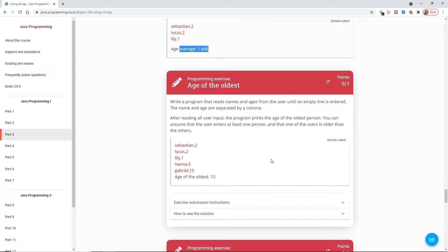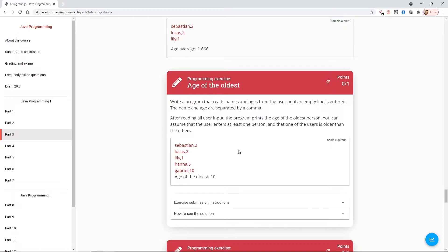Write a program that reads the names and ages from the user until an empty line is entered. The name and age are separated by a comma. After reading all the user input, the program prints the age of the oldest person. You can assume that the user enters at least one person and that one of the users is older than the others.